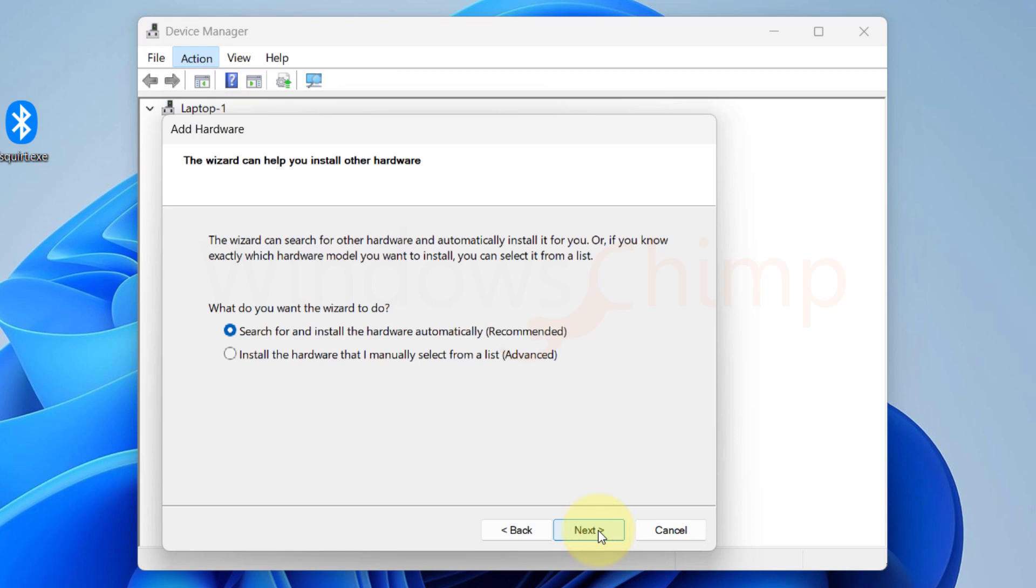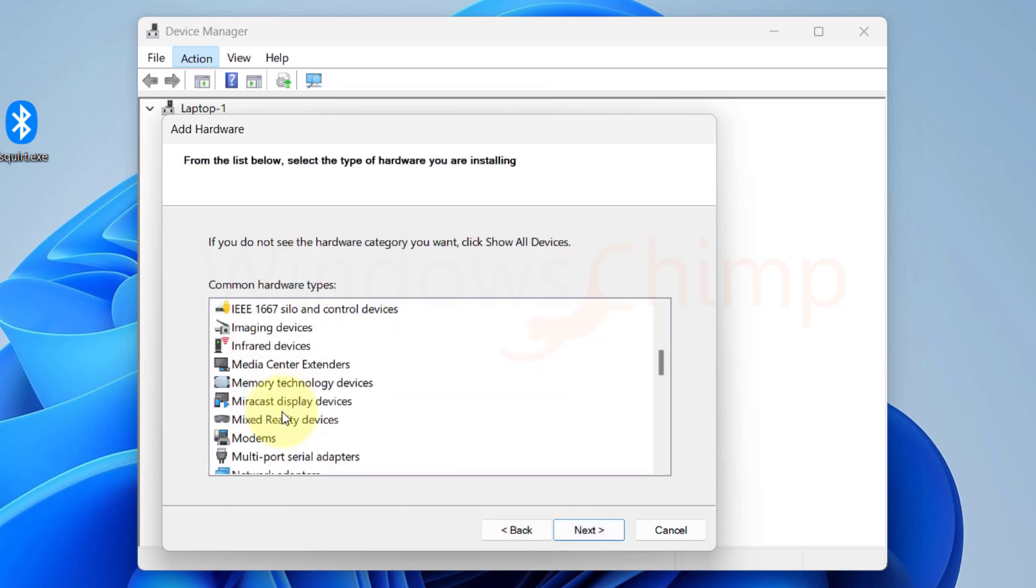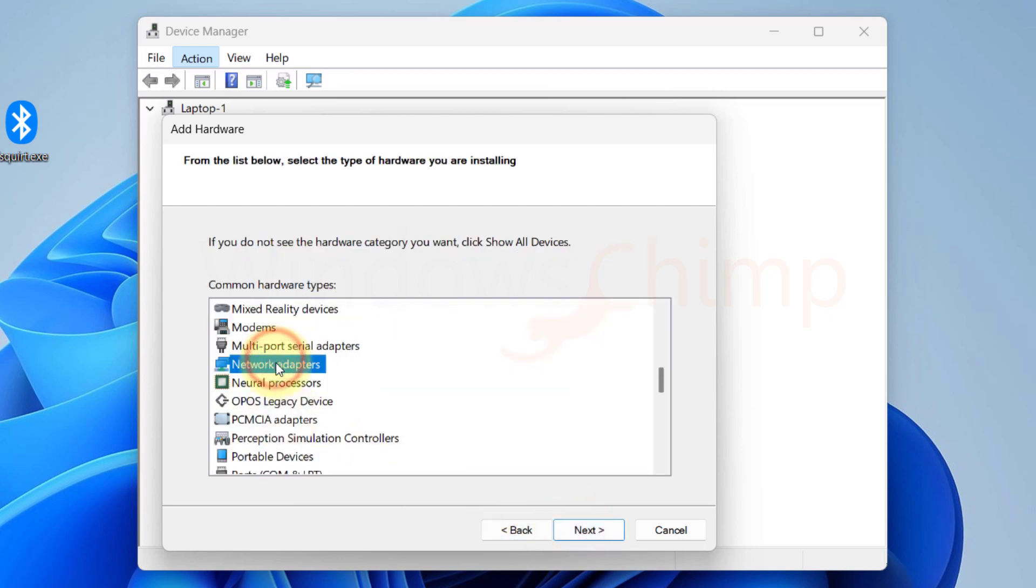Now here, select install the hardware that I manually select from a list. Click next. Now here, select network adapter and click next.